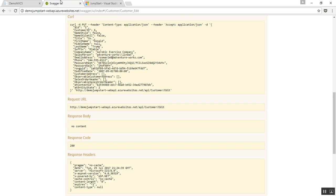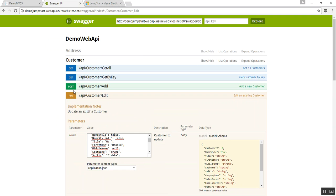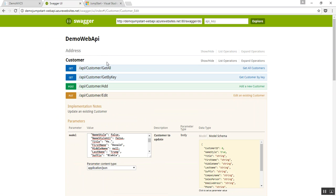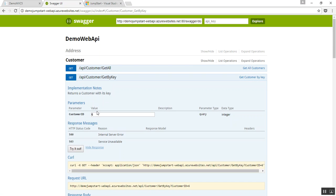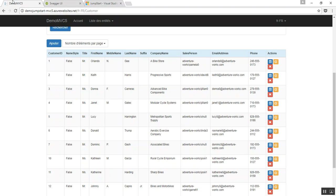And if I go back to my Web API again, just to make sure everything is fine, I will run the query again. And the suffix is null. So, this is just a small example, a sample that relies on Jumpstart.